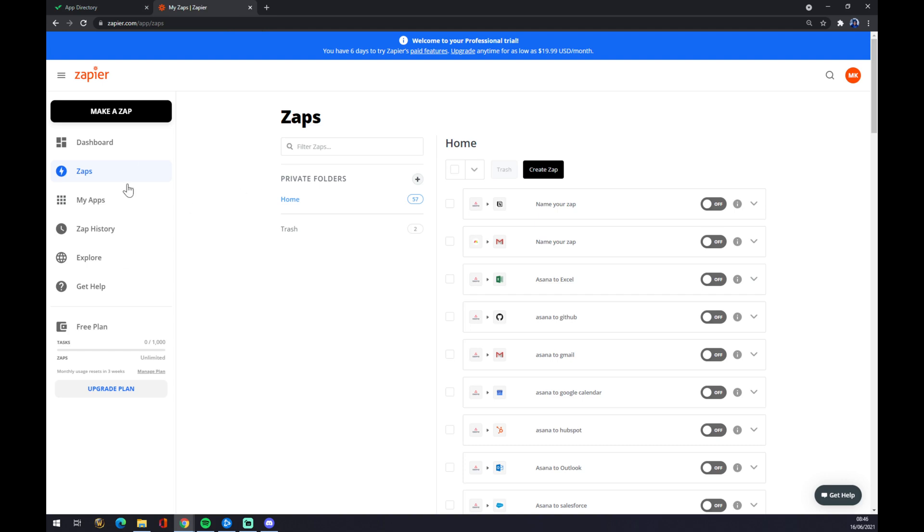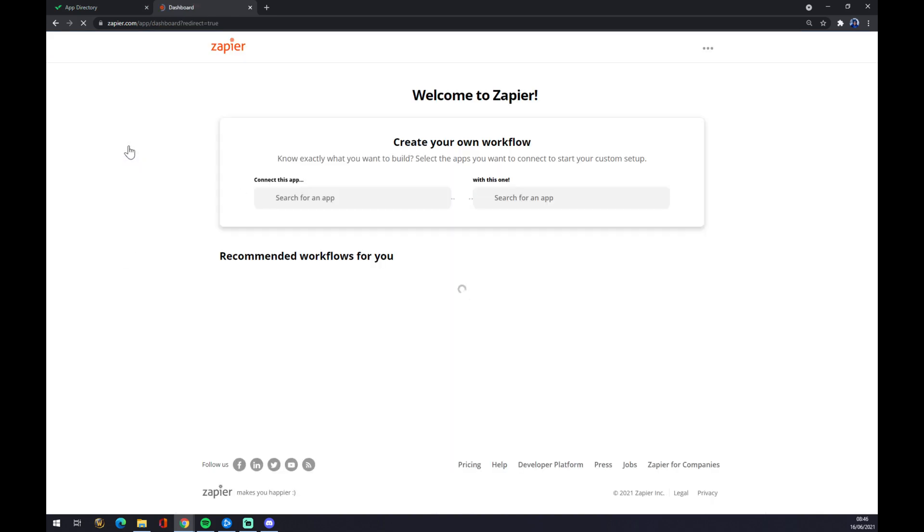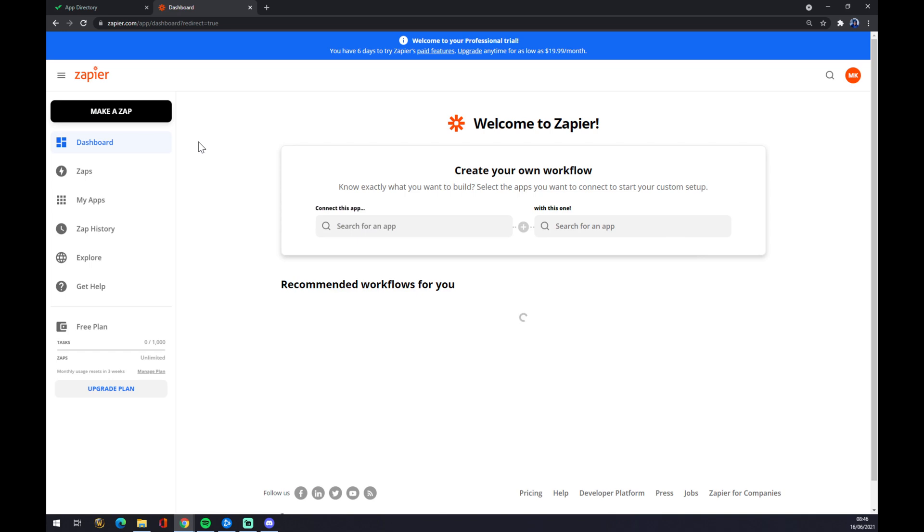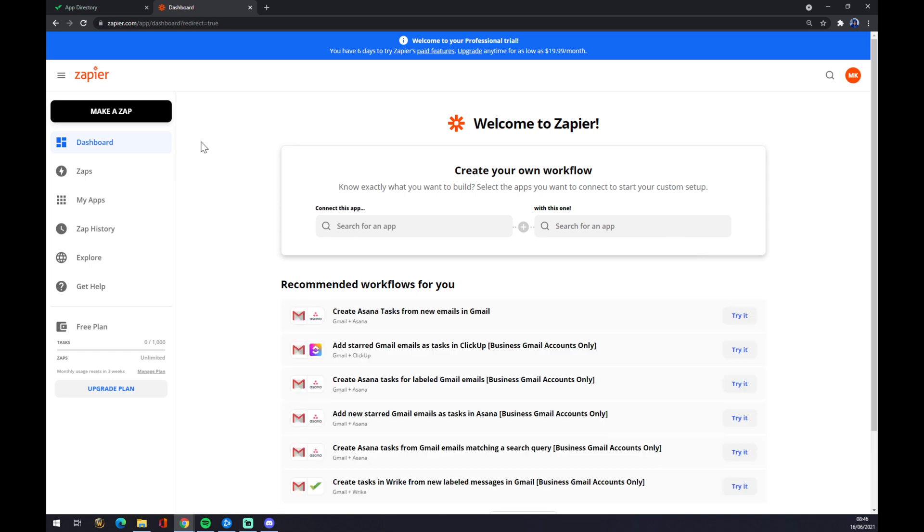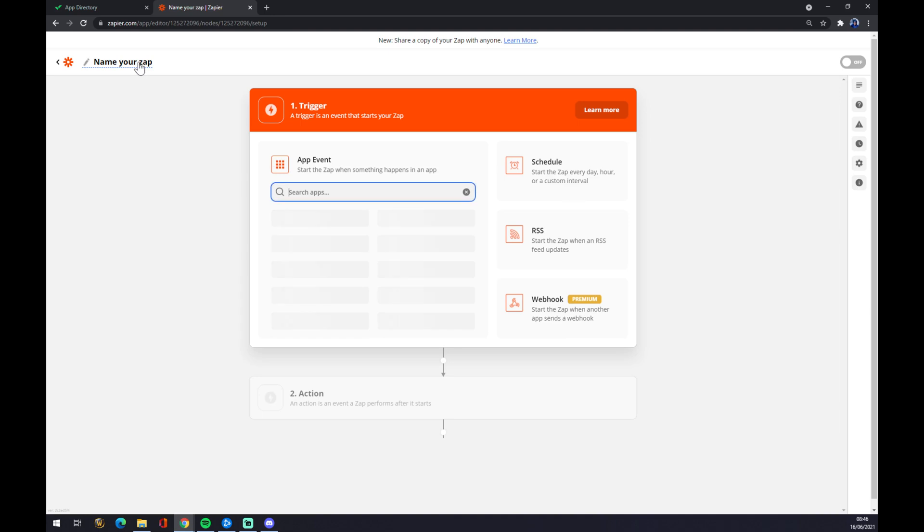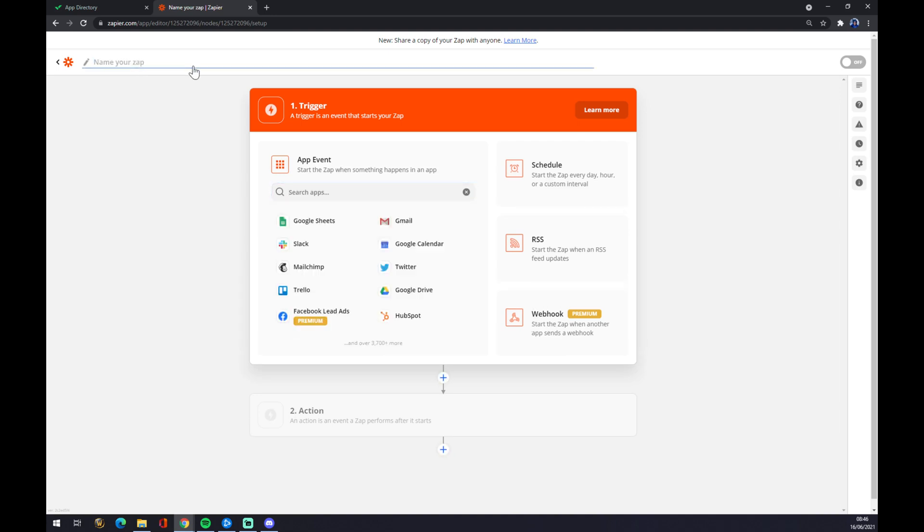First of all, we also have to create an account in Zapier.com. And once we do that, we want to go to the top left corner and we want to make a Zap. You can name it like Wrike to Outlook.